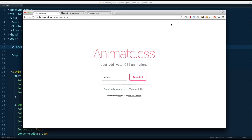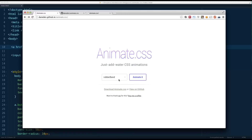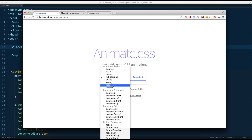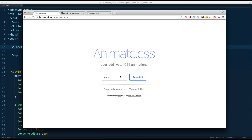Hey everyone, Wes here. I wanted to show you guys how to use Animate.CSS. If you haven't heard of it, Animate.CSS is a great library that takes care of all the messy keyframing involved in creating animations like Flash, Rubberband, or Swing. It's a great library you can just pop into your website and be able to add animations within a number of seconds.